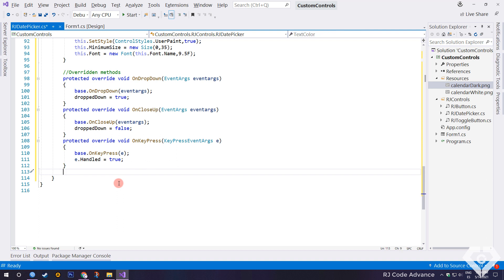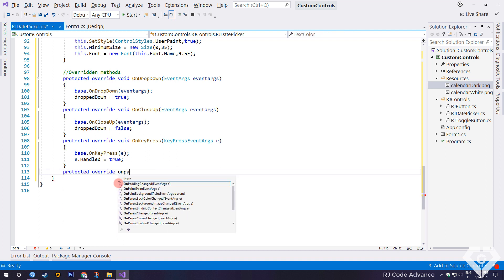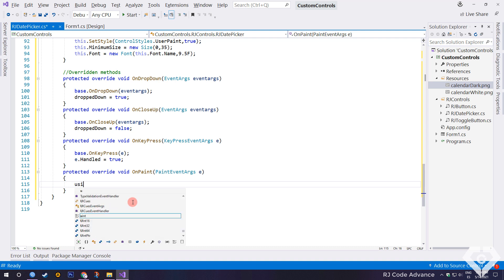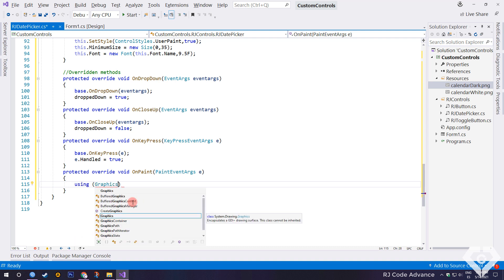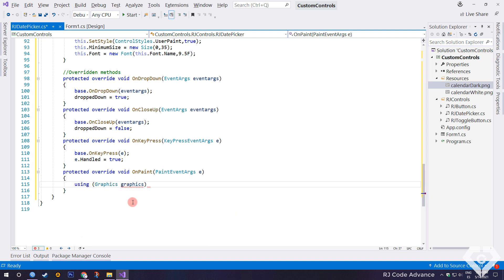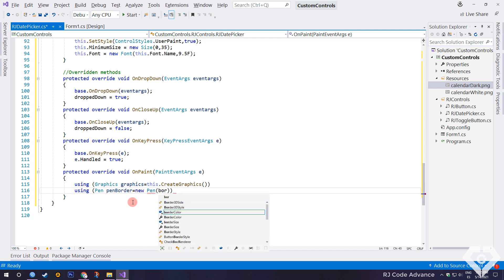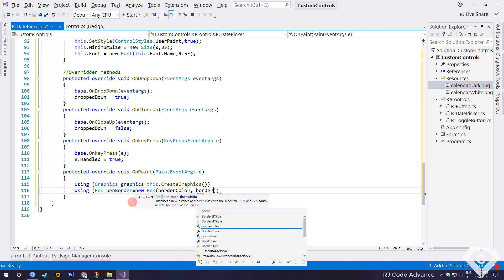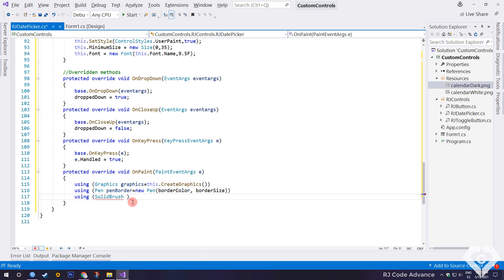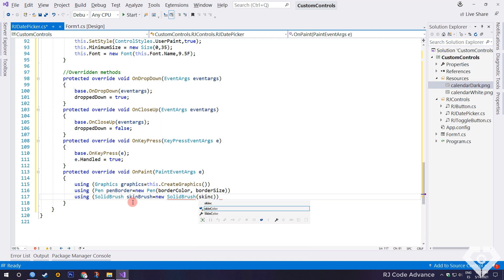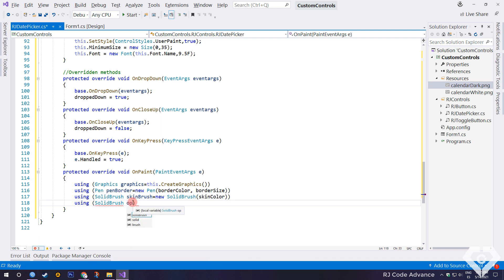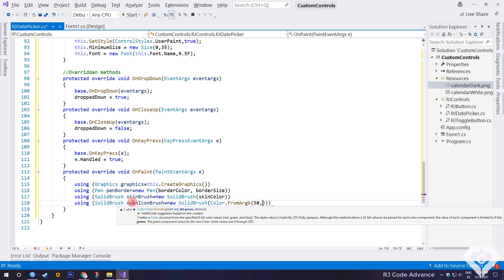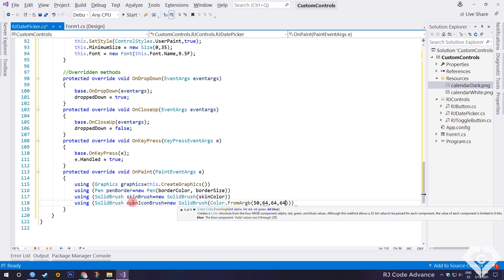Now the most important part, we override the paint event method. Here we declare all the objects necessary to draw the control. We first create the graphics object for the control. We create a pen object to draw the border of the control, with the specified border color and size. A solid brush object to draw the background color of the control. Another solid brush object to draw the background color of the icon when the calendar is drop down. In this case a transparent dark color to darken the icon area.